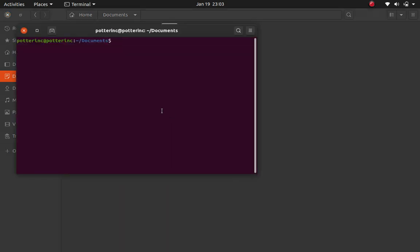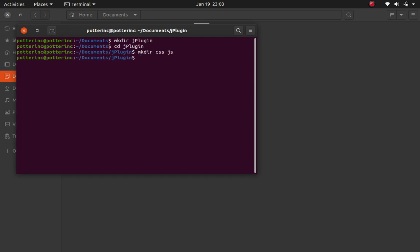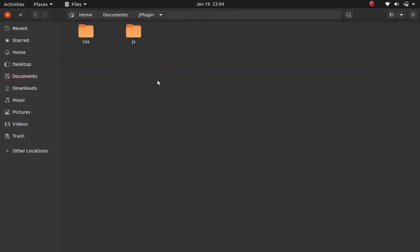First of all, I'm going to create a folder in my documents. I'll open up my terminal and call it 'jquery-plugin', then dive into that folder. Then I'm going to create two extra folders inside it — a CSS folder and a JS folder.